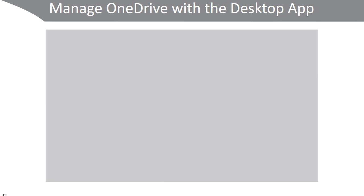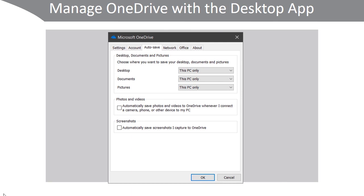To manage OneDrive with the desktop app, right-click the cloud icon in your system tray and click Settings. From there you can specify which content will be synchronized up to OneDrive and what are the defaults.